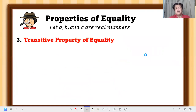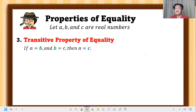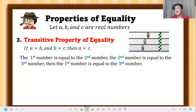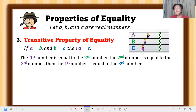Next is transitive property of equality. If a equals b and b equals c, then a equals c. There are three quantities being compared. Real-life example: if student A has the same height as student B, and student B has the same height as student C, then we conclude student A has the same height as student C.